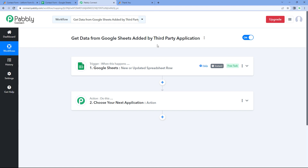This was the complete process to get the data added by third-party applications in our Google Sheet inside Pabbly Connect trigger and then trigger automation workflows. I hope this video was helpful. If you liked the video, don't forget to hit the like button. If you have any doubt, confusion, or query, write to us in the comment box below. Thank you, have a great day.